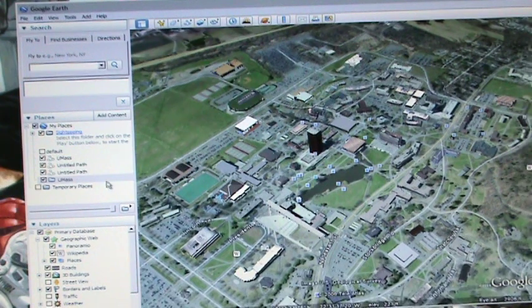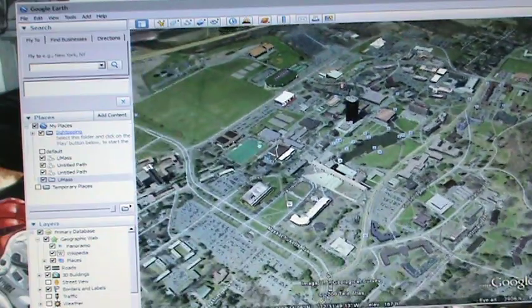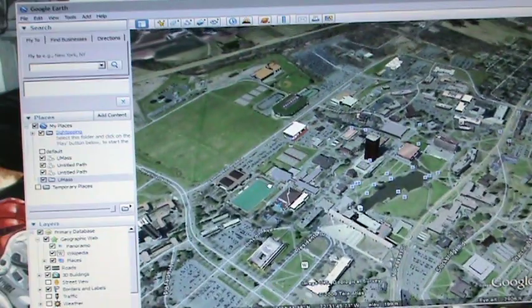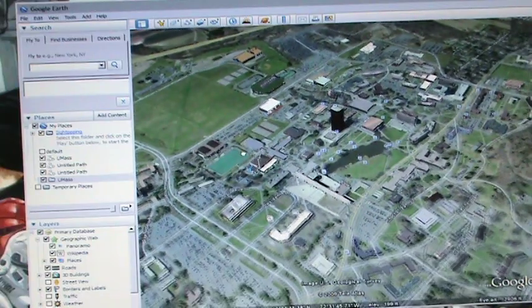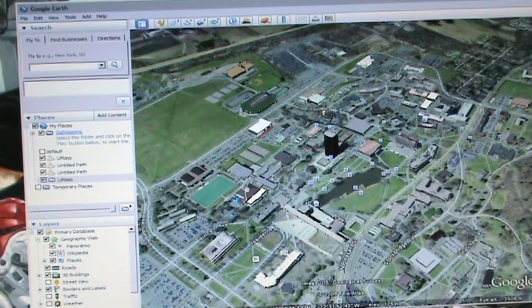As long as we have this folder selected — which it automatically will be — any locations or points of interest that we make on Google Earth will automatically be put into that UMass folder.